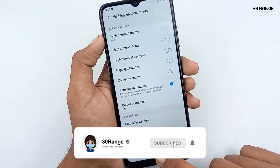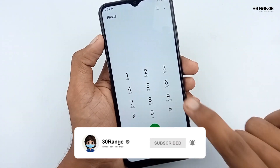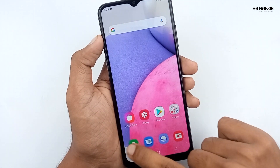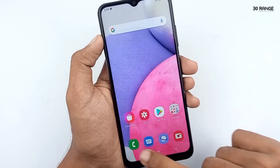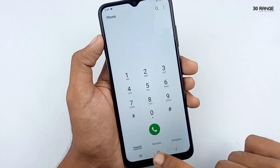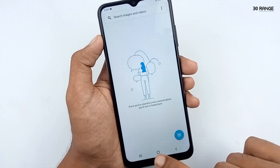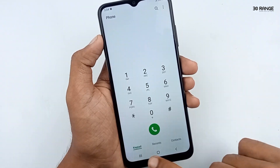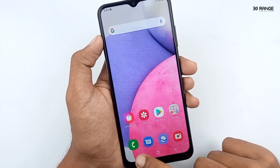Now I enable this feature. Let's open some applications again — you can see there is no animation. It is opening very, very fast. Using this method, you can remove your mobile animations and speed up your mobile.